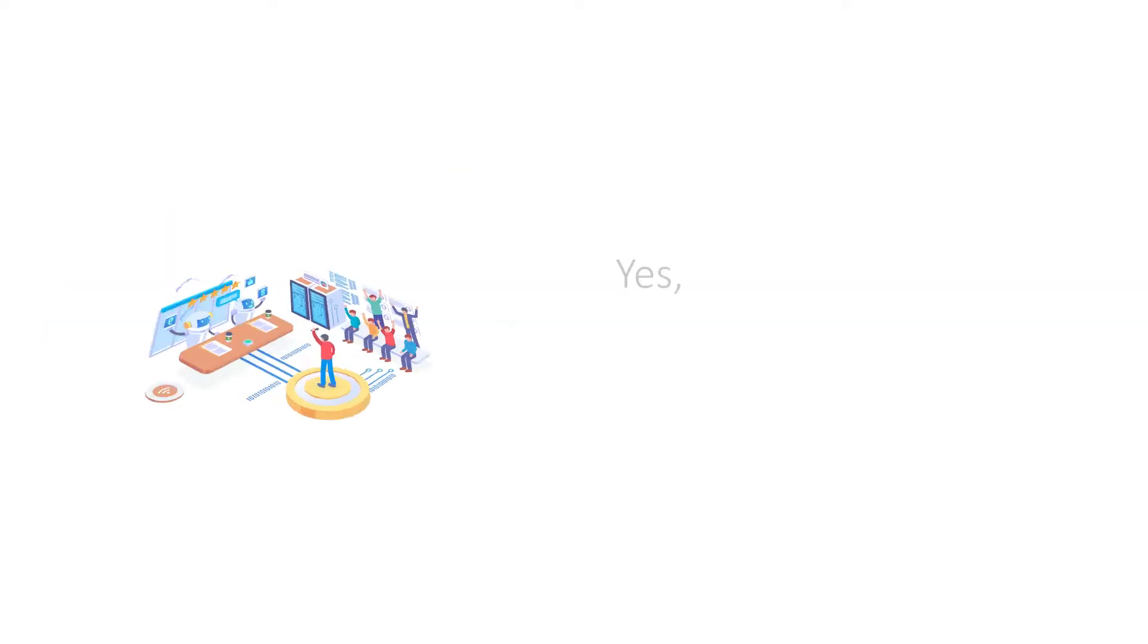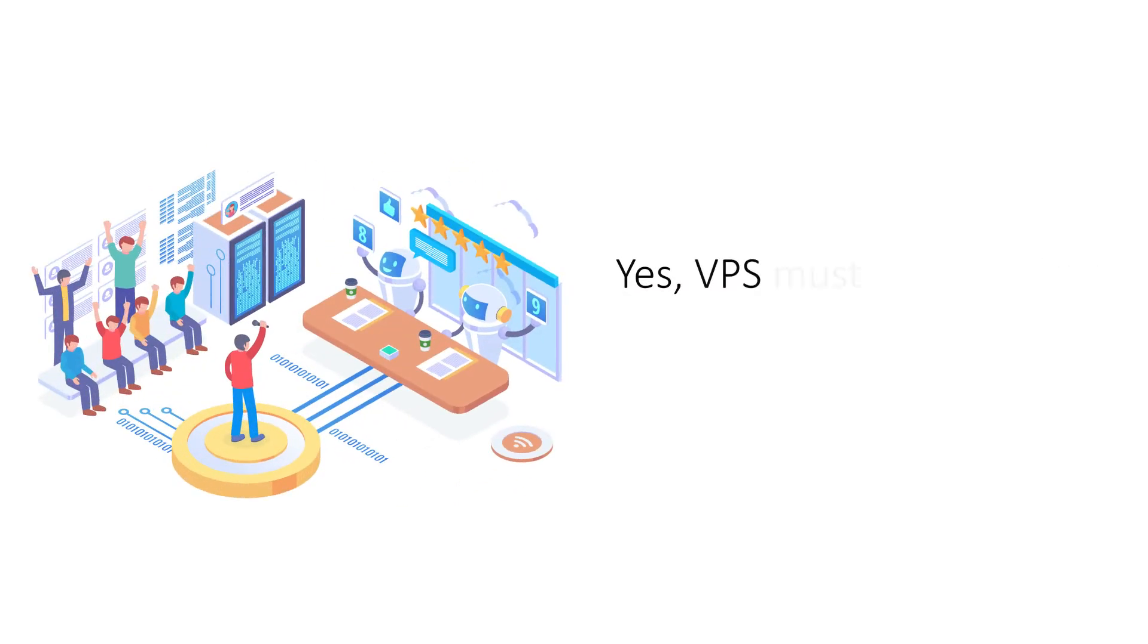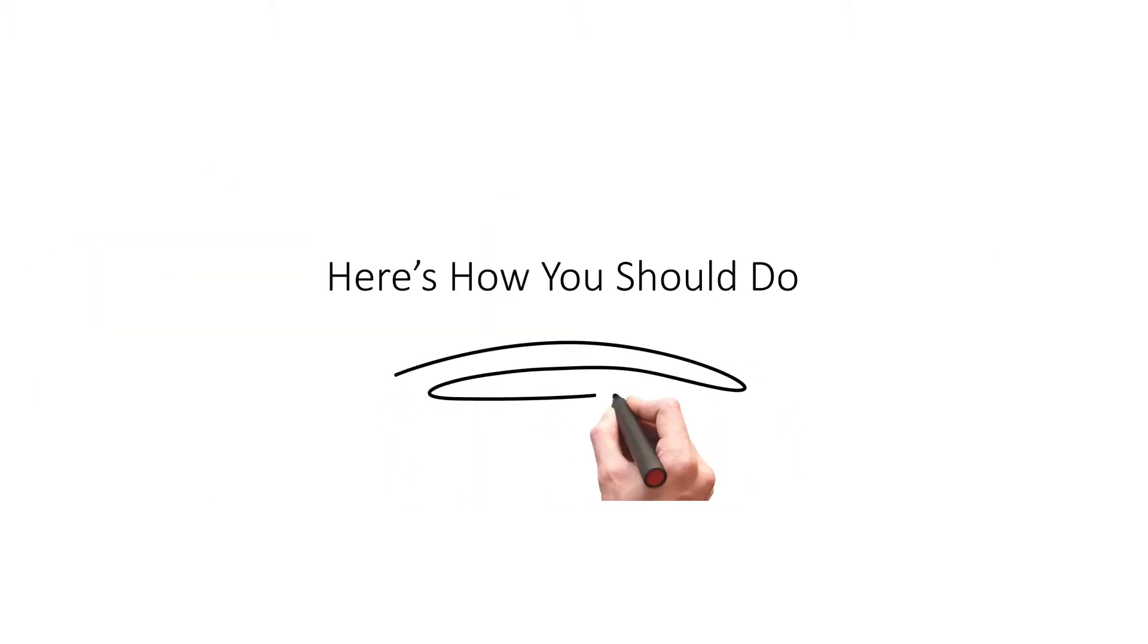Even VPS hosting, which is a reliable and dependable hosting platform, must be backed up to ensure continuity. Here's how you can backup your VPS hosting and make sure that your website remains up and running.